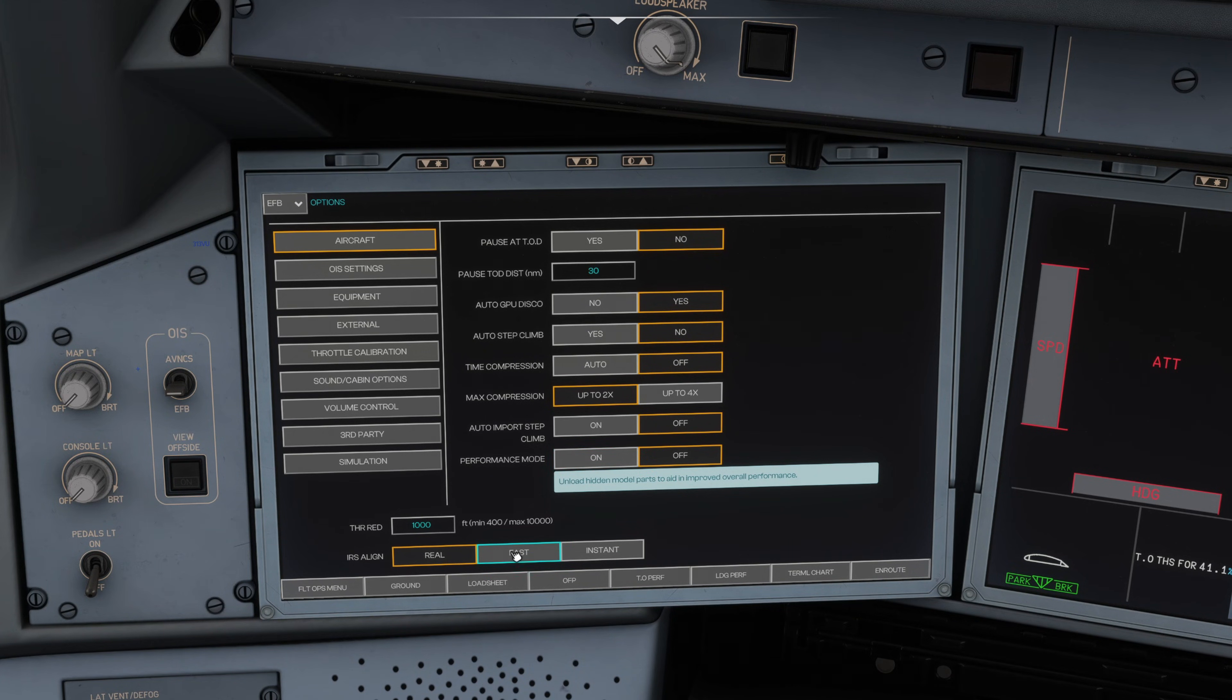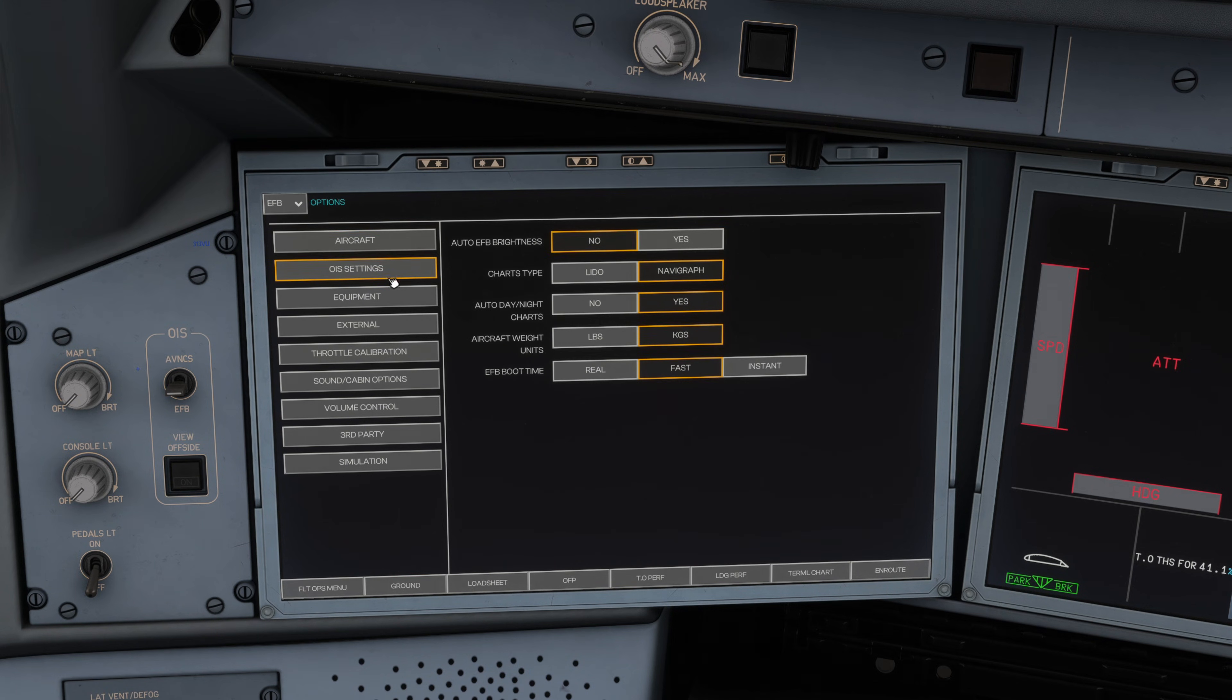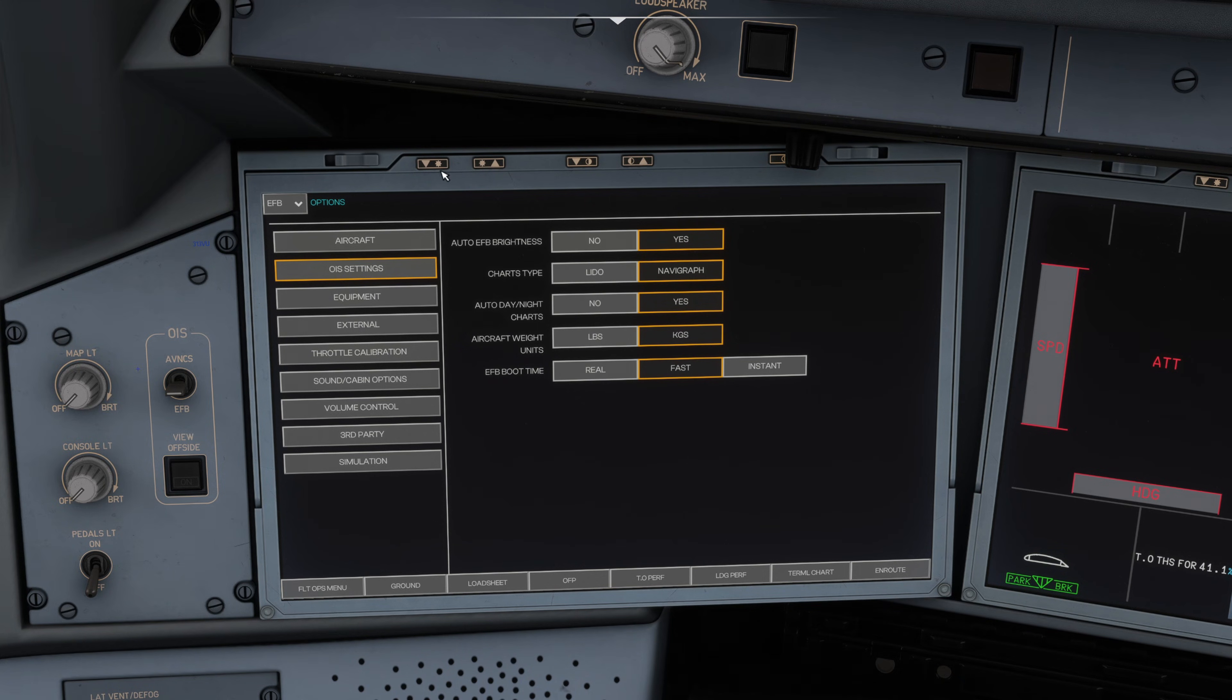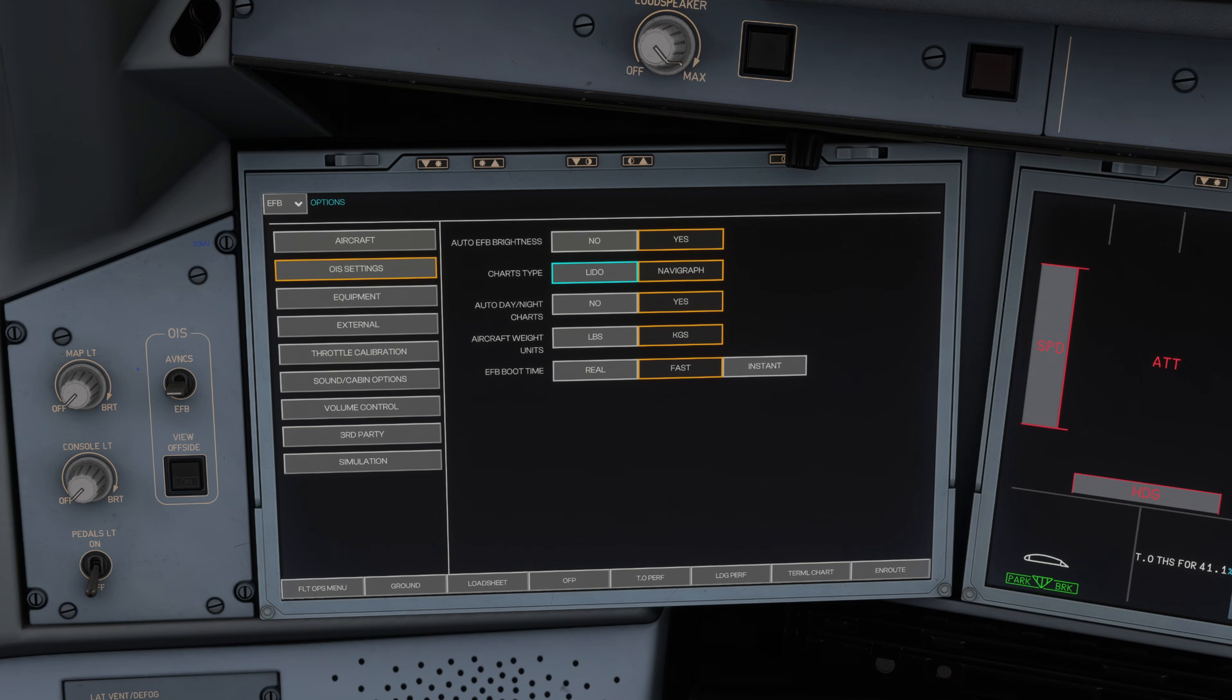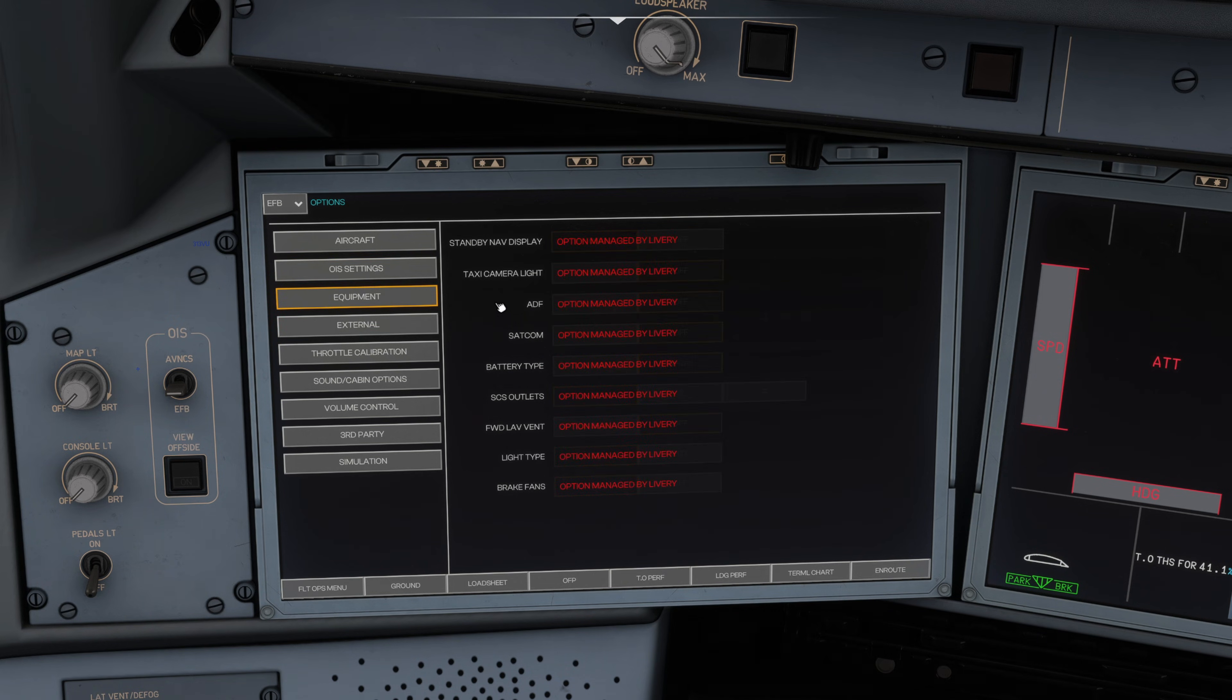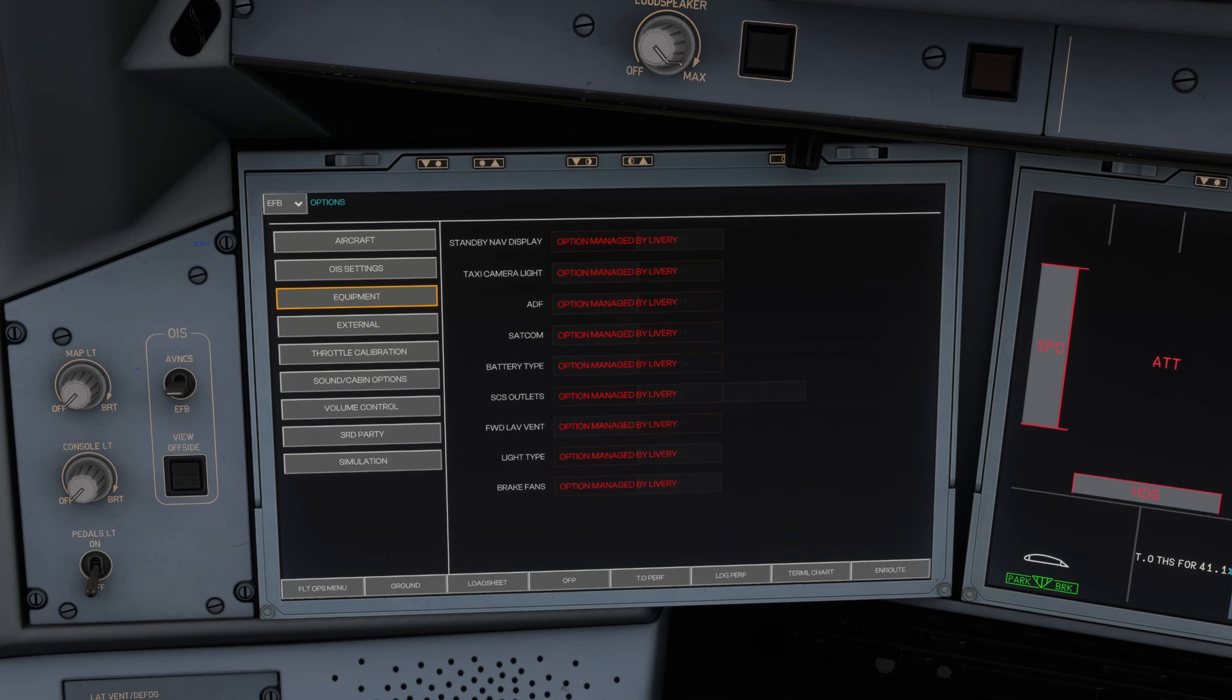OIS settings: auto EFB brightness you can turn that on if you want to, or you can actually use these buttons at the top of the EFB to turn the brightness and the contrast up and down as required. By default the charts type set to Lido. If you have a Navigraph ultimate subscription, which we'll chat about shortly, you can toggle that to Navigraph. Set kilos or pounds based on your preference. From there we can work through the equipment list. A lot of them that you're going to download from the iniBuilds manager will be set specific to the livery that you are using, which is a really nice touch for that added bit of realism.